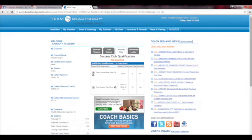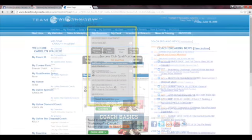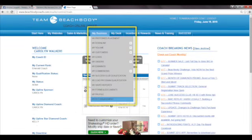This will bring you to your home page of your COO. On the navigation bar, go up to where it says My Business and click on My EFT Management.